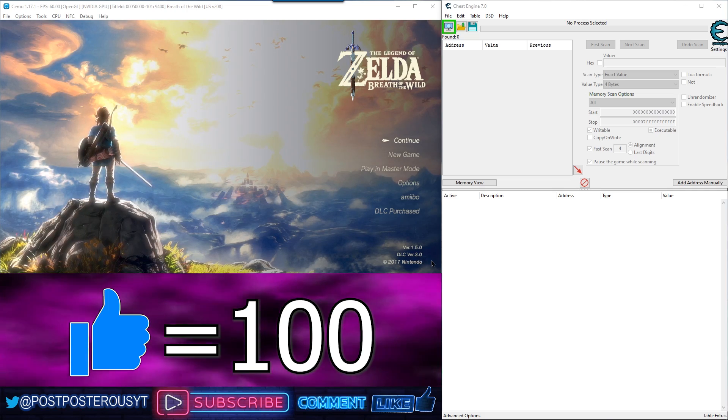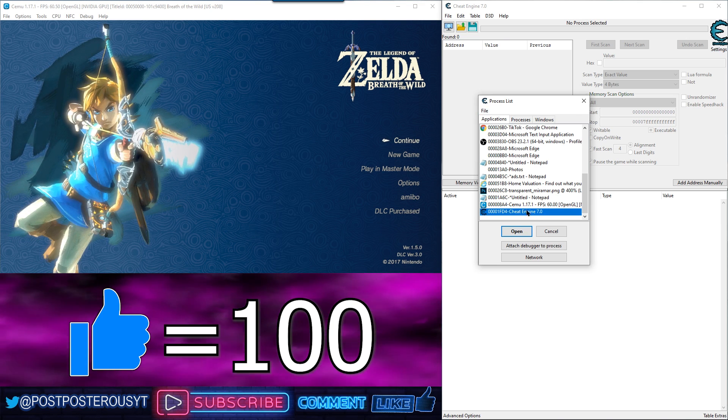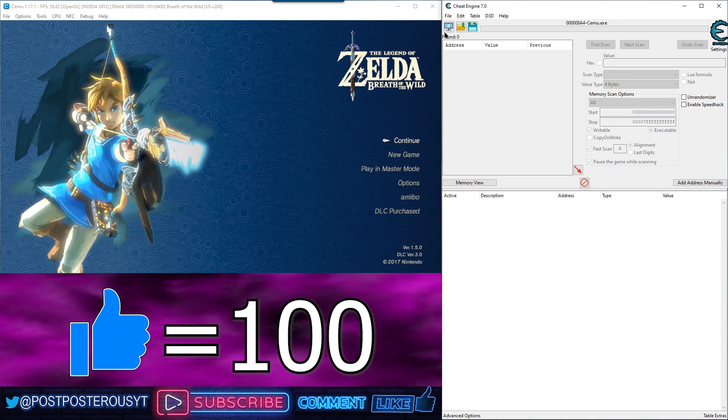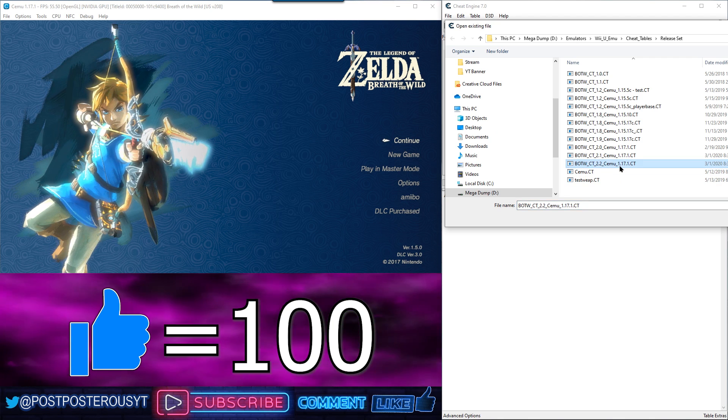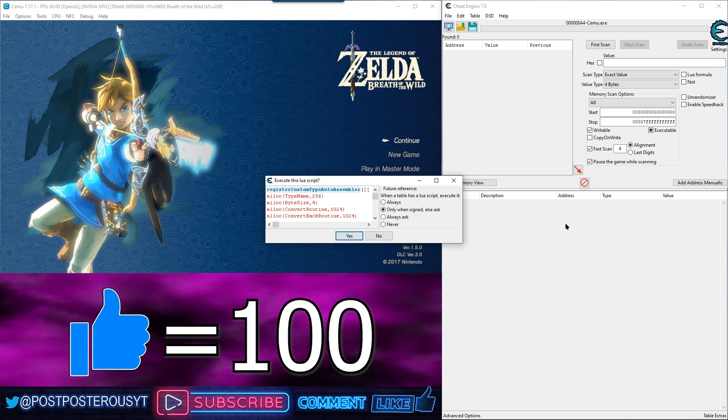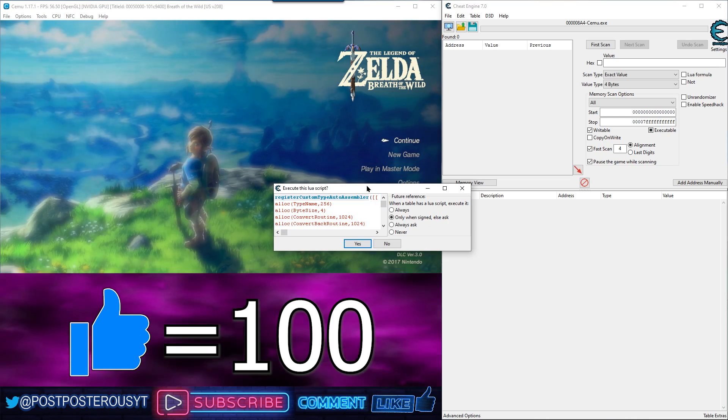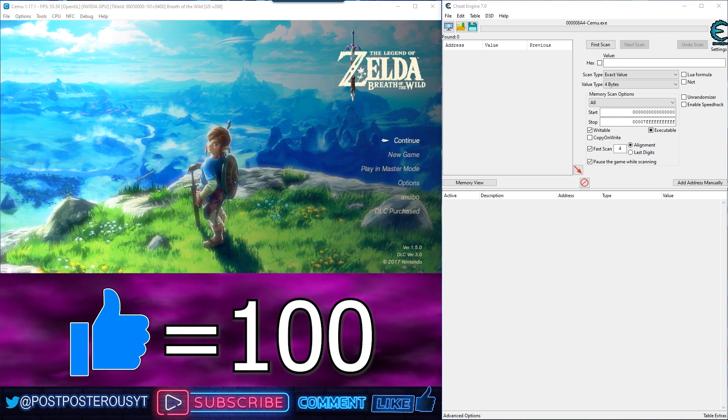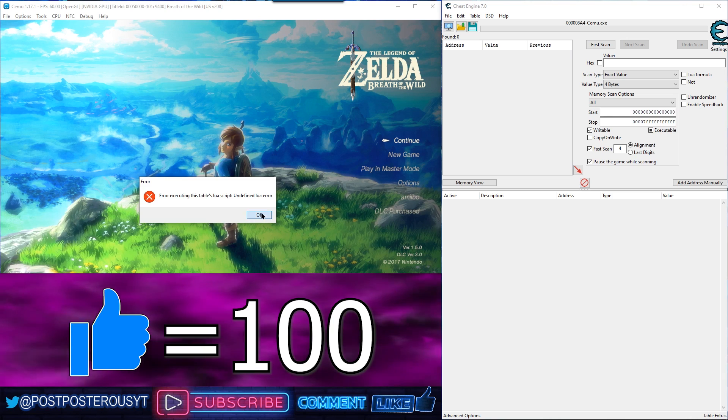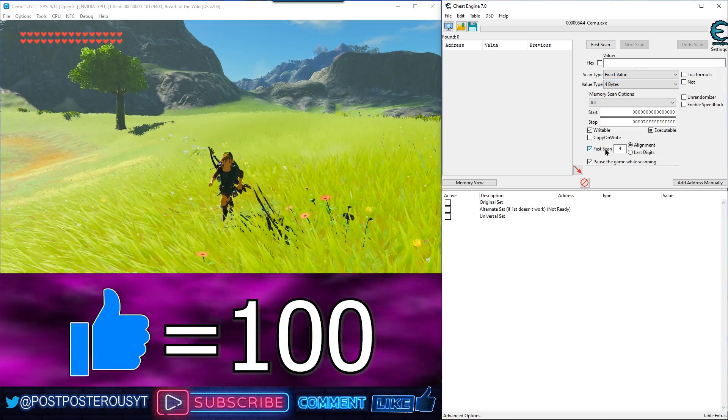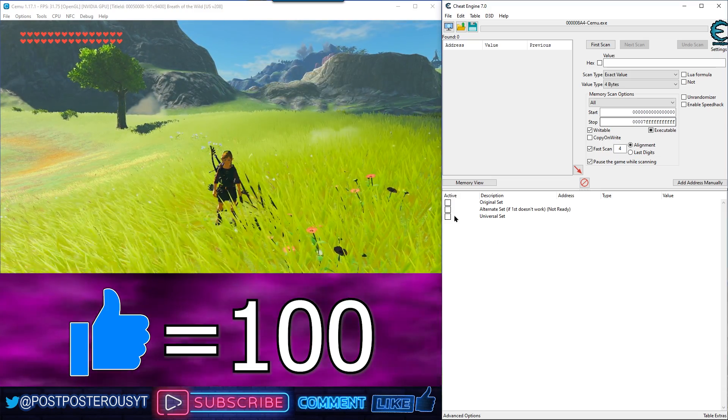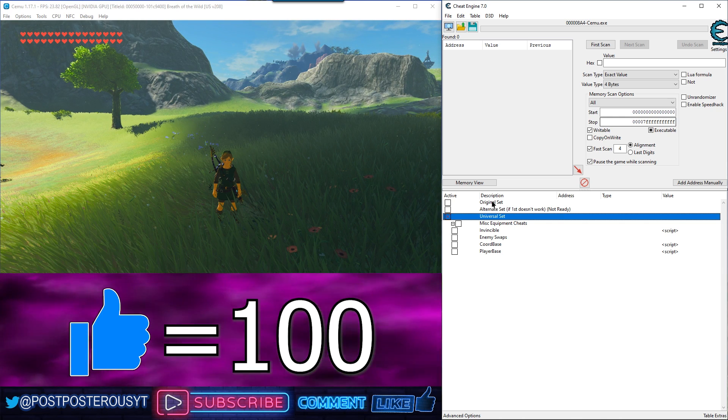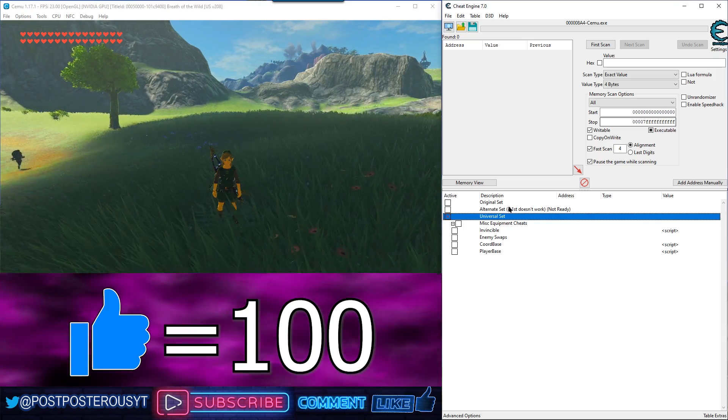Alright loading the cheat table. So you bring up cheat engine, you attach the process which is Cemu, then you open your cheat table. Okay, if you see this pop up, this just means that this script is already installed, which is good. So you can say sure or you can say no either way and it'll come up with this message, which is fine. Not a big deal. The important thing is that you have two byte big endian in here because that's what my cheat table uses. Alright, so to begin, I like to open the universal set. So I created these different sets because this original set and this alternate set work on different PCs. This universal set appears to work on all the PCs I've tried. So that's why they're separated the way they are.